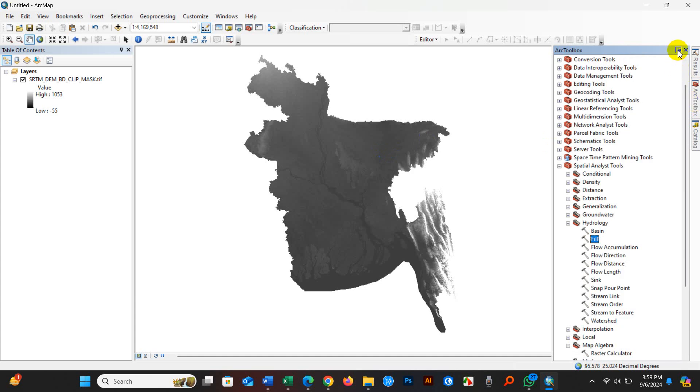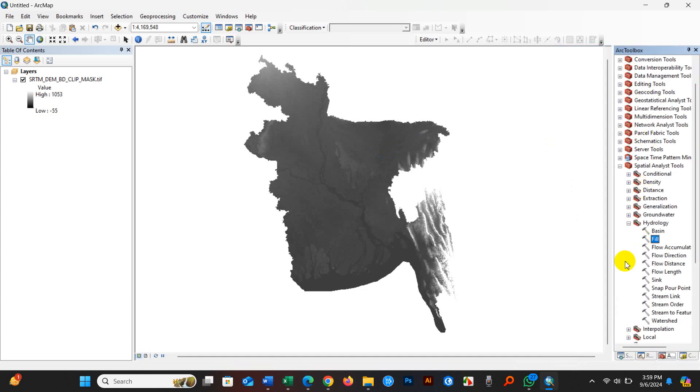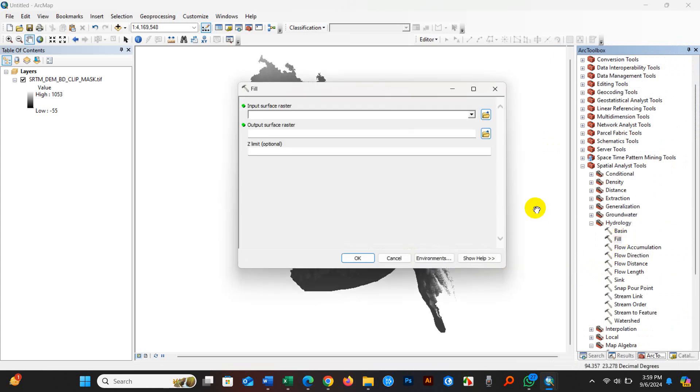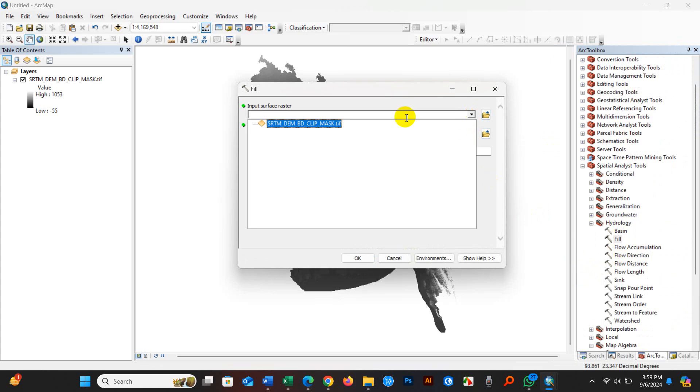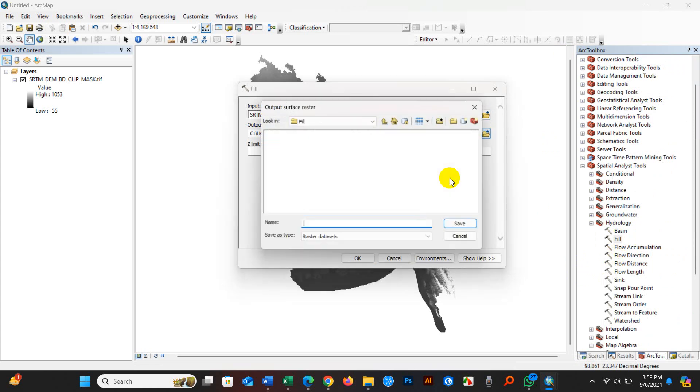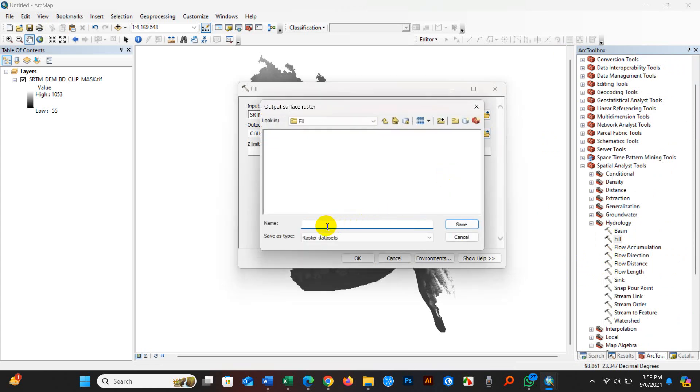So again, click on fill. And then input surface raster - DEM. And then output surface raster. Click here and now write fill, and then dot, and then tiff - extension .tiff. And then click save.